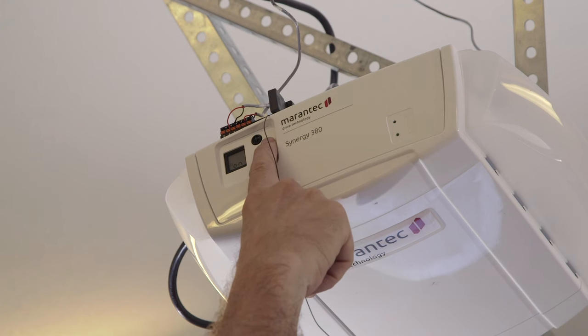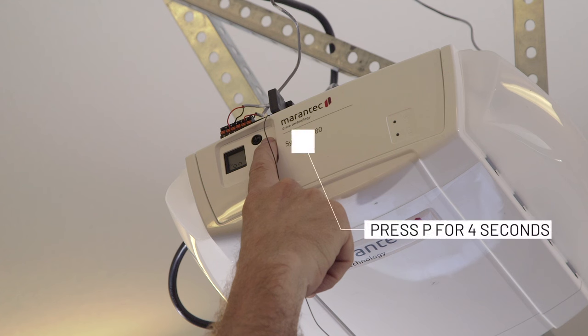So what we do is we start off by pushing the P button and we hold it for four seconds.